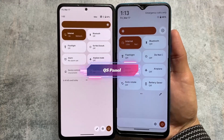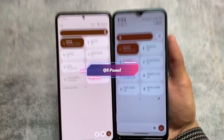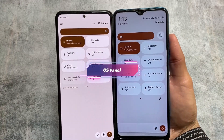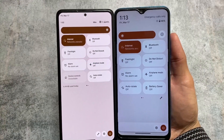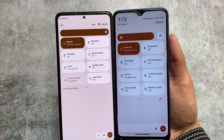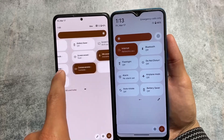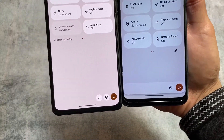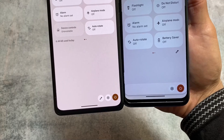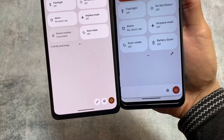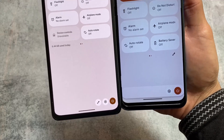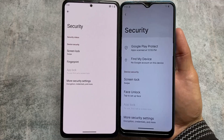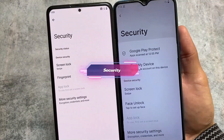Moving on to the quick settings panel — as expected, both devices will give you the light quick settings panel in light mode, and the dark quick settings panel in dark mode. This is almost identical. You can notice the edit icon is at the top in InstantOS and at the bottom in Rise Droid.